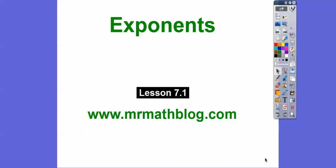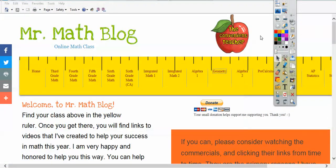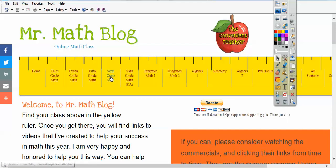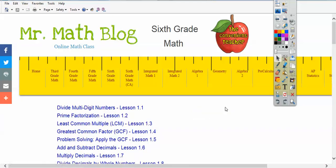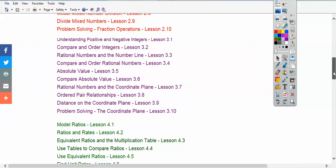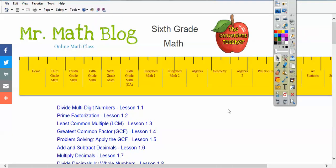Hey folks, this lesson is on exponents. This is 7.1 and don't forget all your lessons can be found at this website. When you go there, there are two sixth-grade links, so you'll click this one — it's from my California group. It'll be loaded right up here in black links. It'll be right here, 7.1 for exponents.